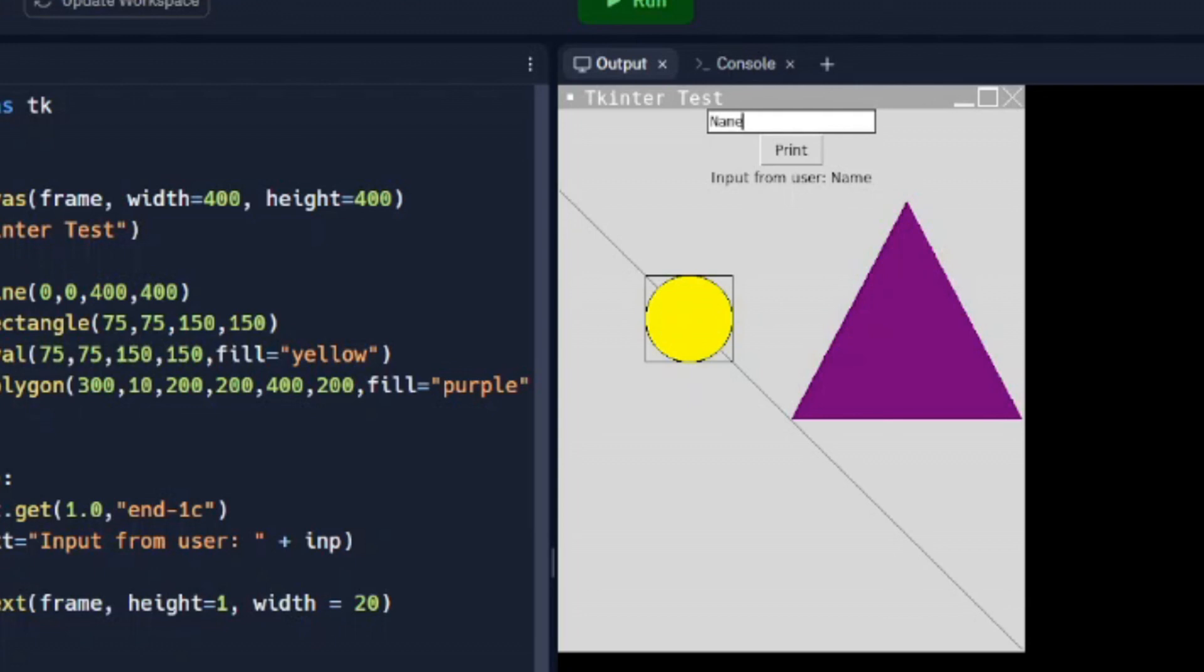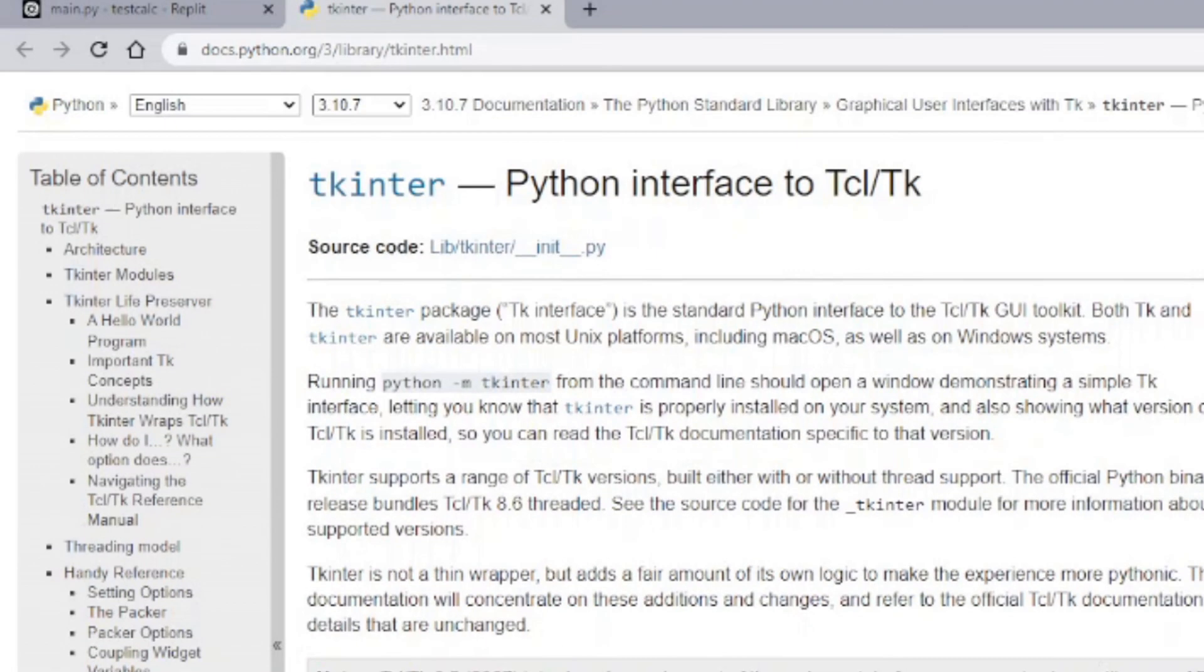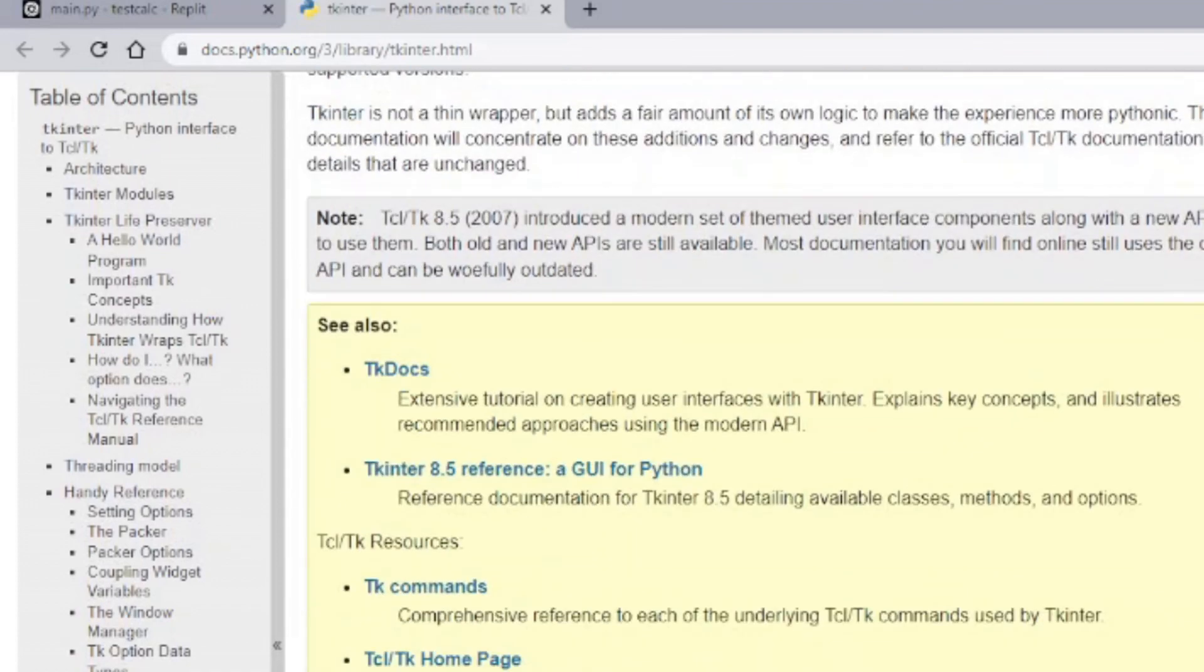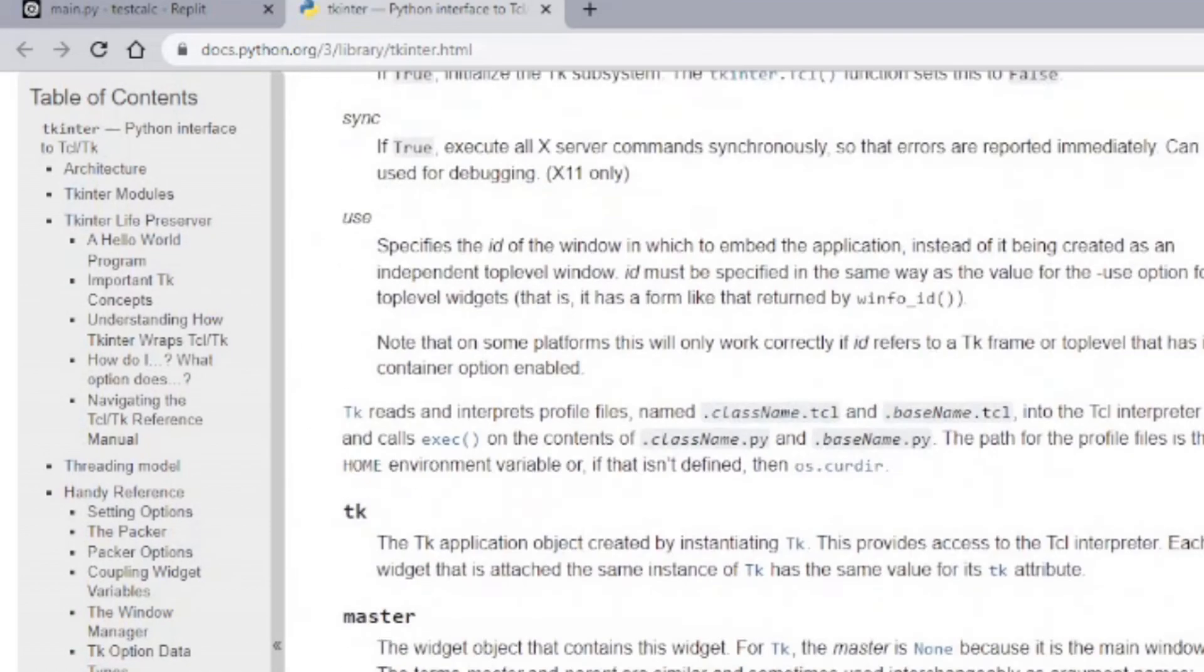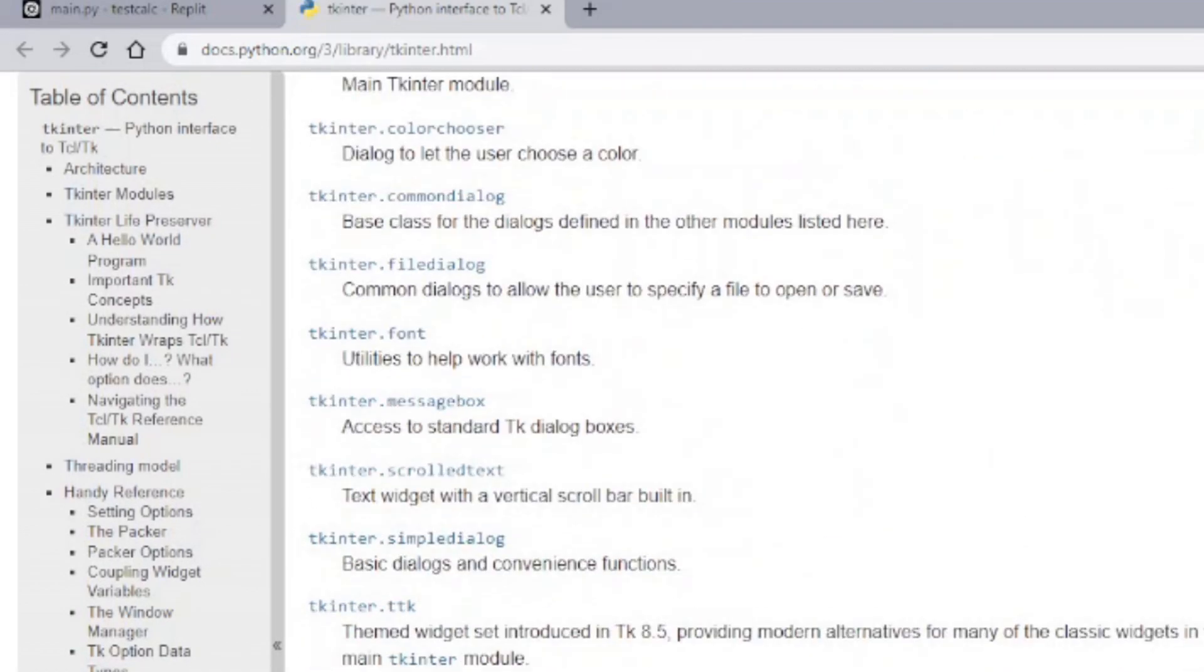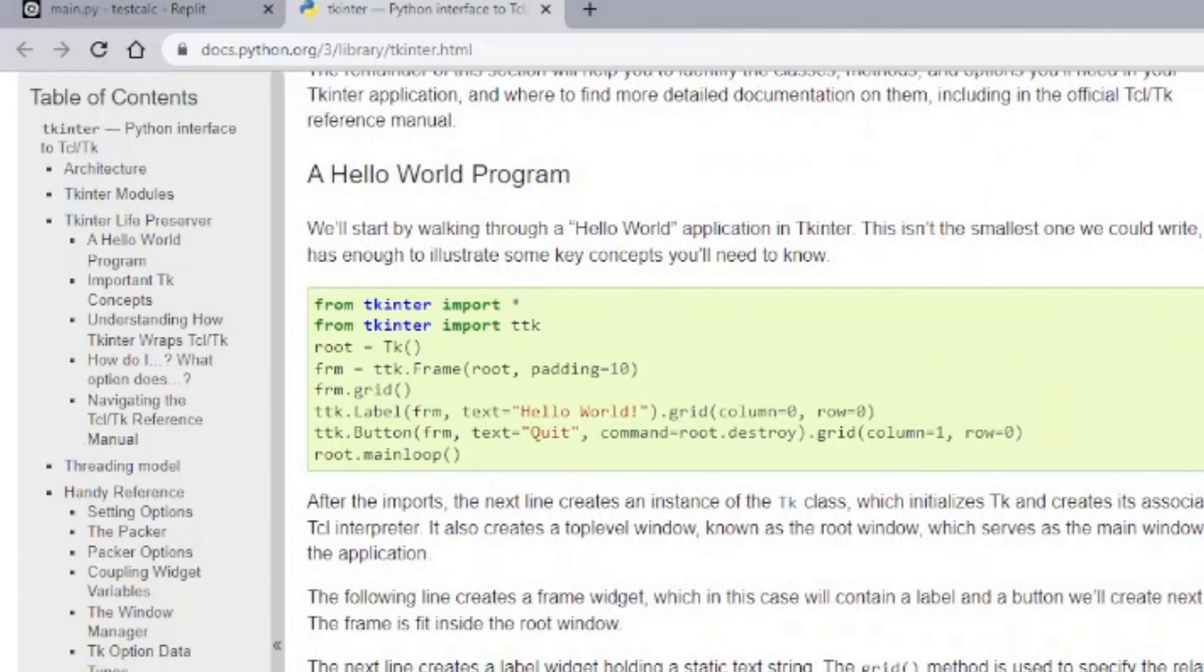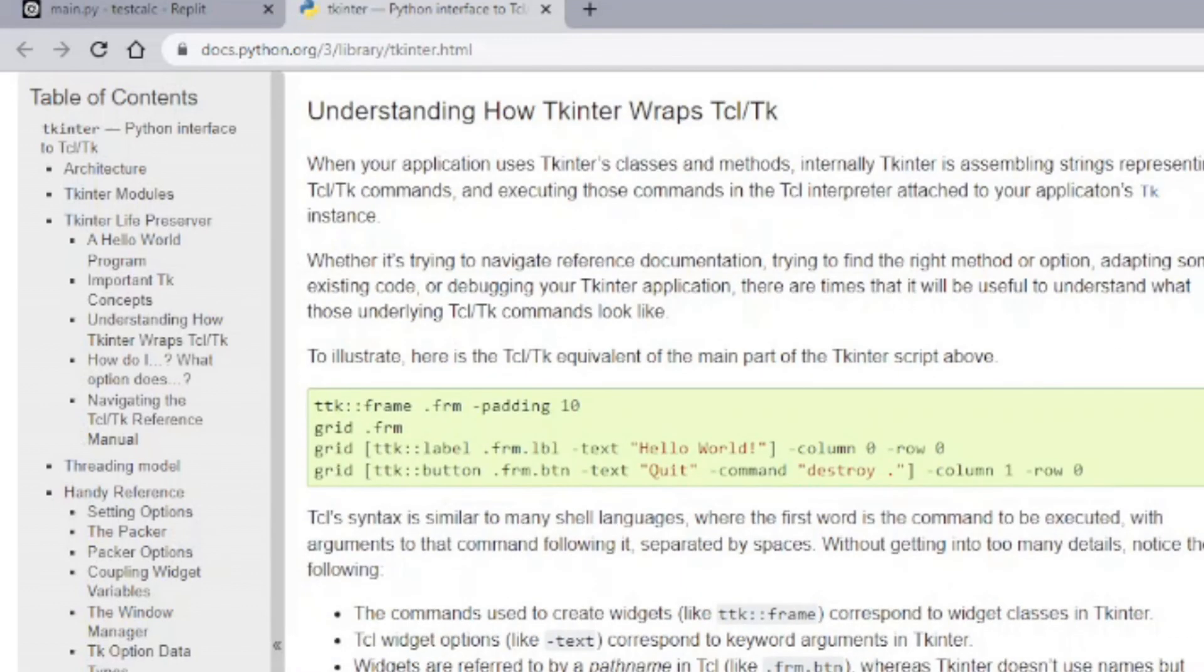So I hope you find that useful. There's a lot of things you can do with tkinter interface. We've just touched the surface. If you go to the Python documentation website, you can see everything that you can do with this. And it's well worth your time to go through and explore all of the things that you can do with this to make your programs more interactive for your users.